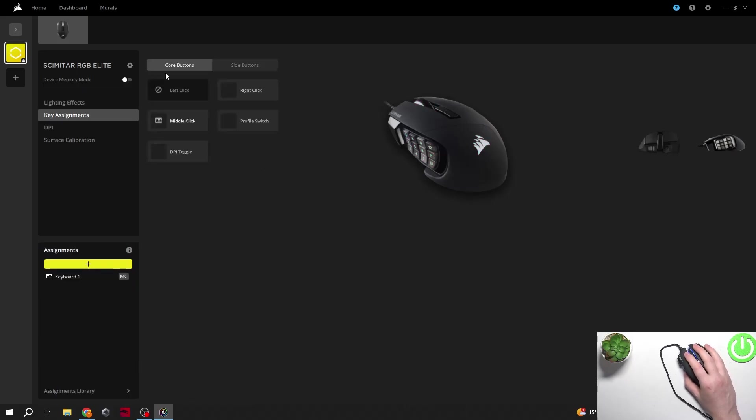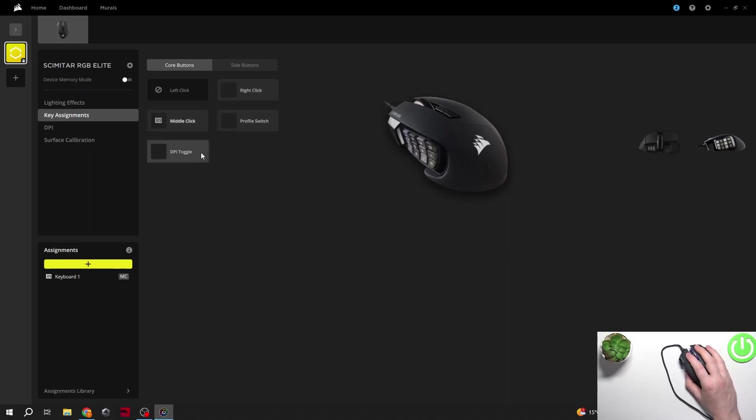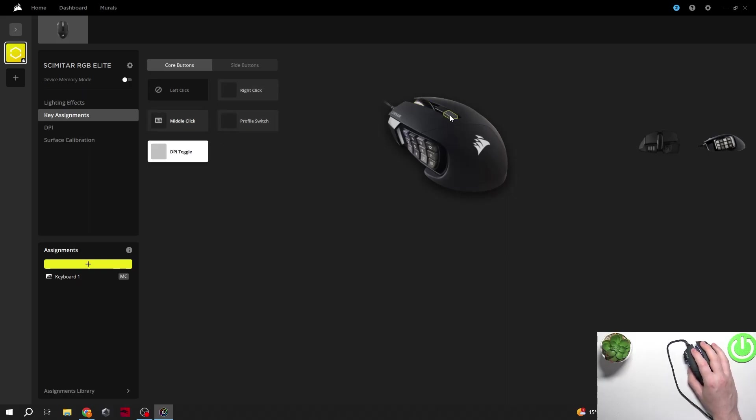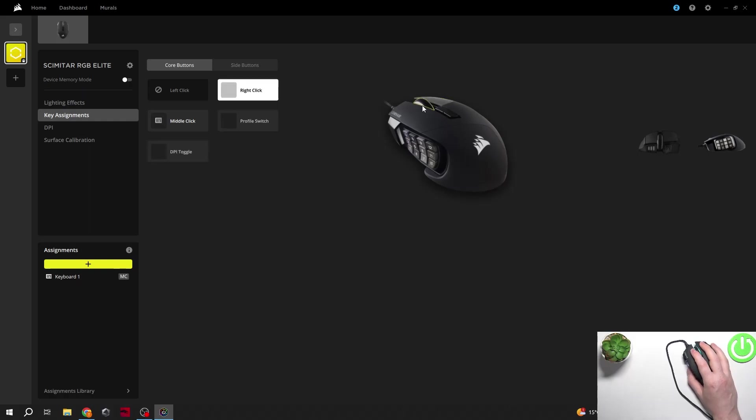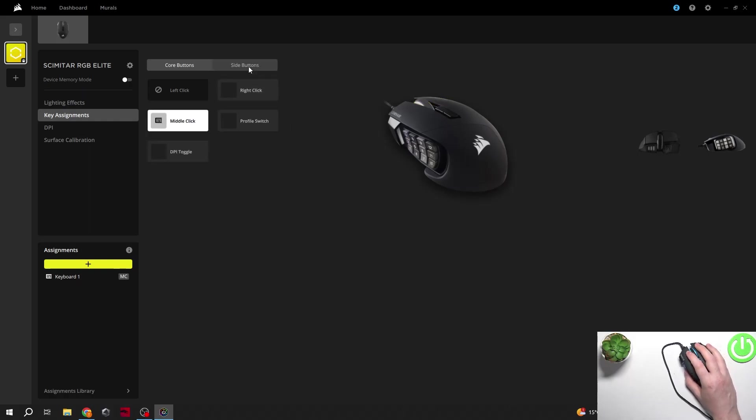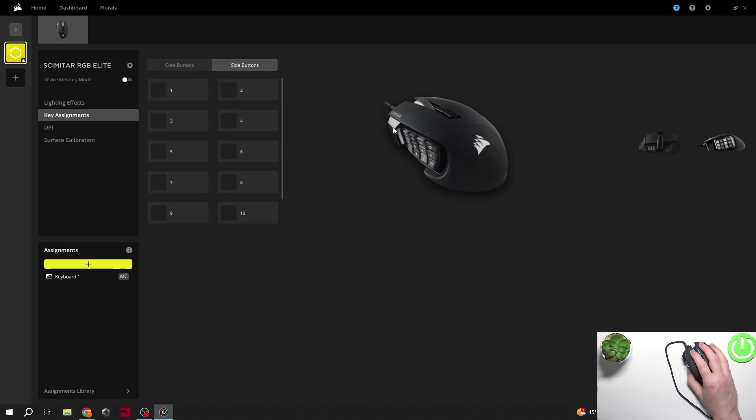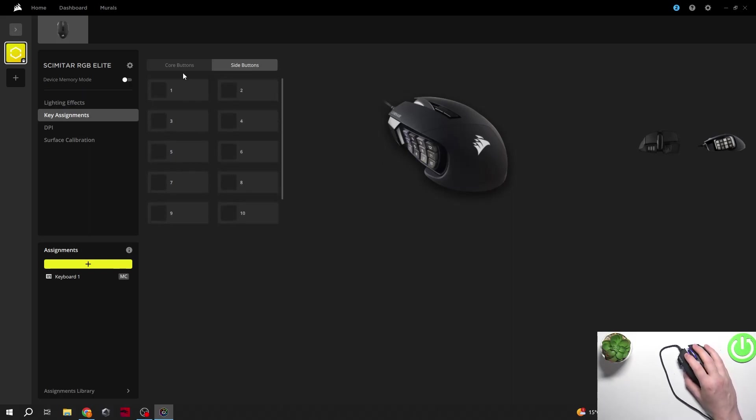You can find all of the buttons right here. So there's core buttons like right-click, middle-click, profile switch, and DPI toggle. We have the DPI toggle right here. Then there's a profile switch, right-click, and middle-click. There's also side buttons you can see right here, those numbers, and you can map them as well if you like.